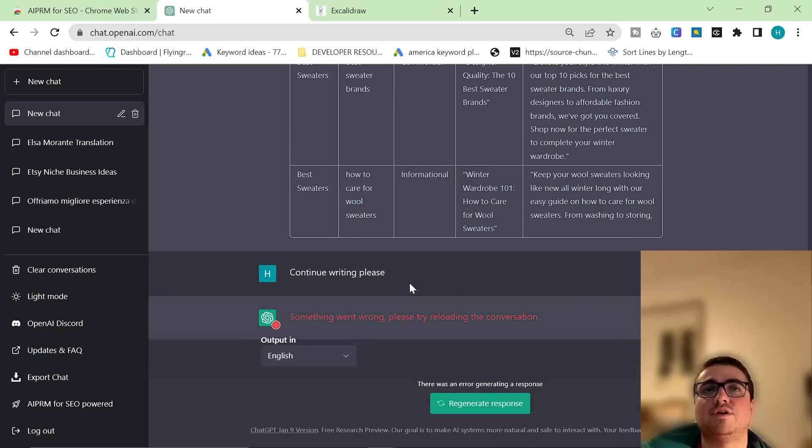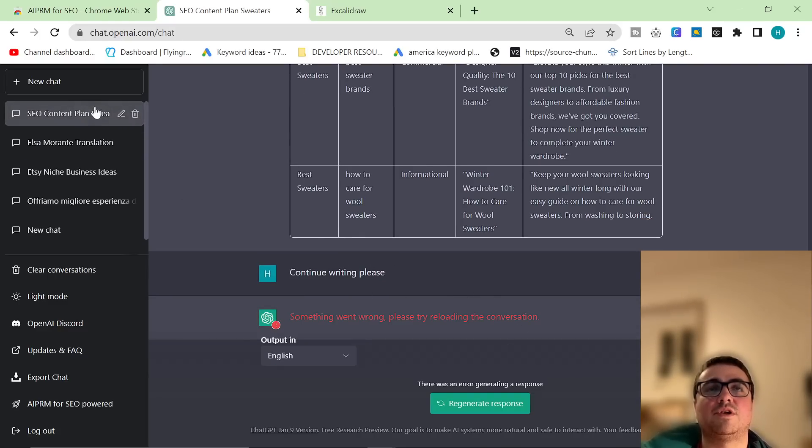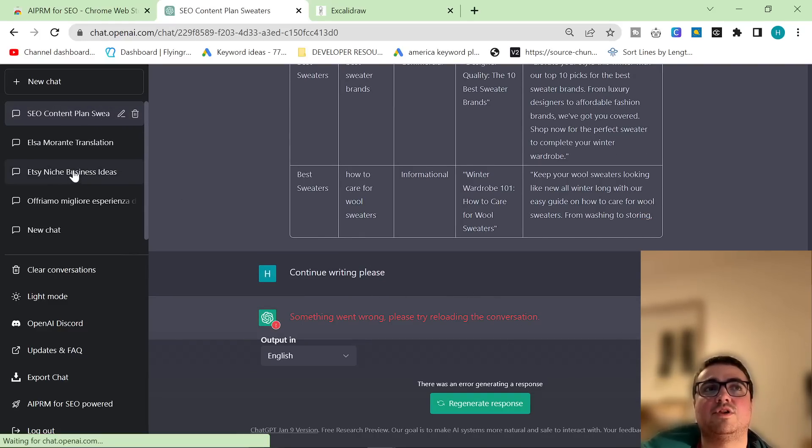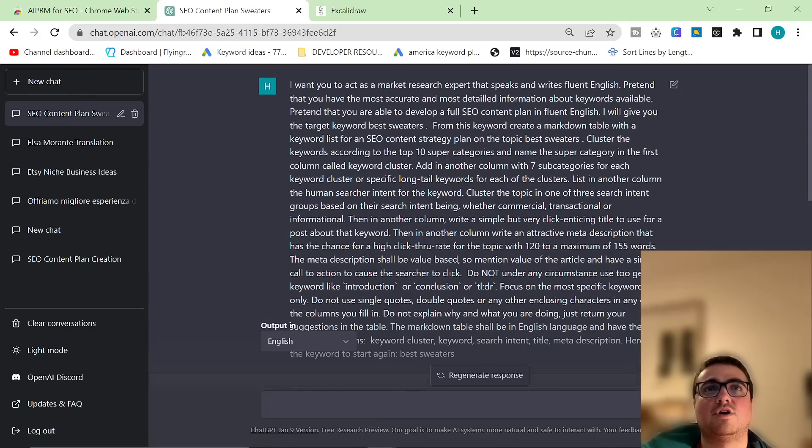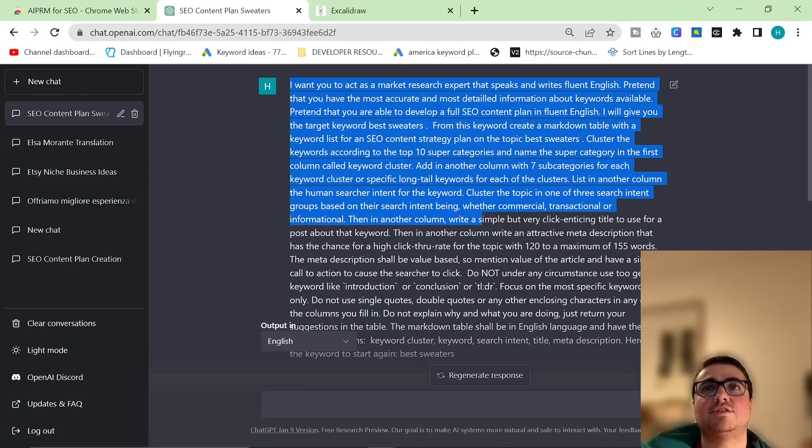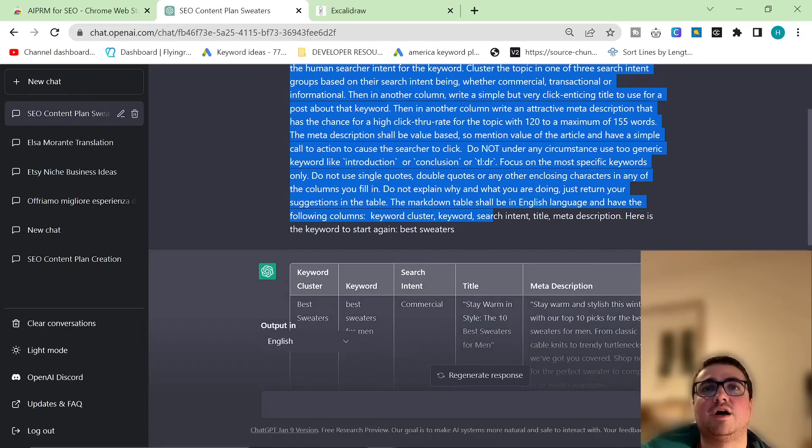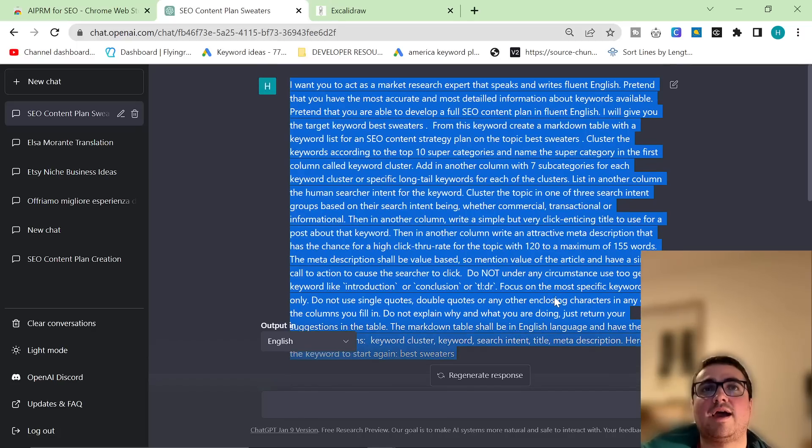So I'm going to press Continue here so it just stops writing. And then what I'm going to do is I'm going to let this save. I'm going to click off it, and then I'm going to click on this content plan. This is the prompt, guys. Look how insane this prompt is.